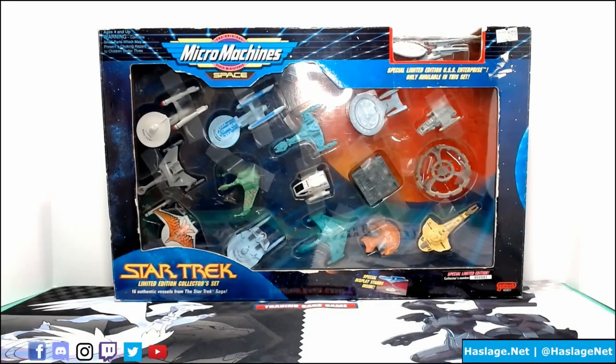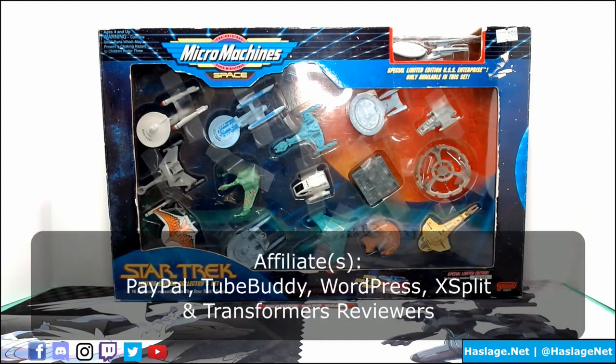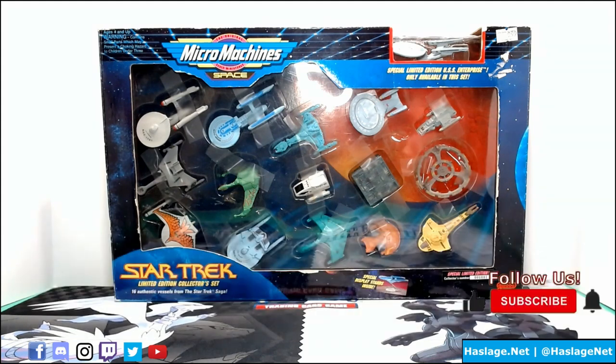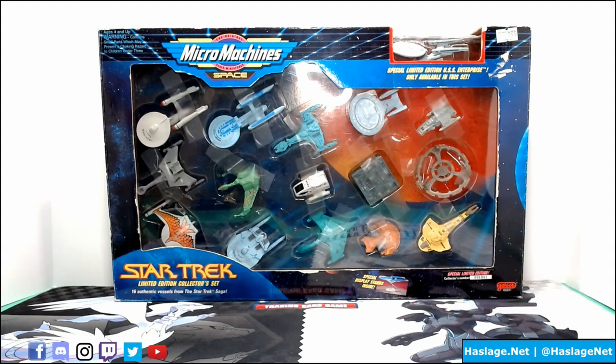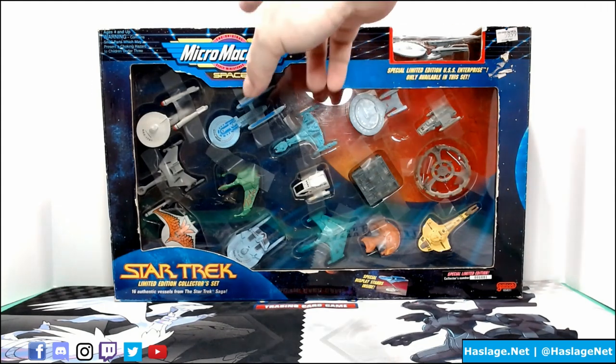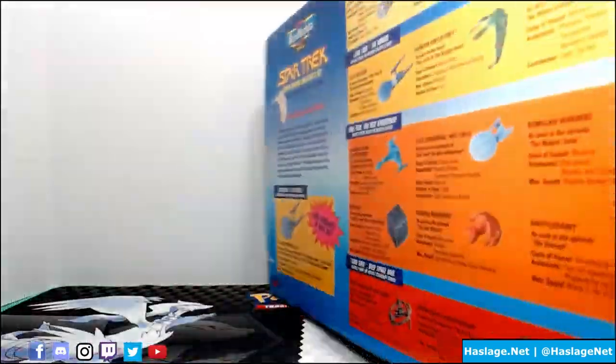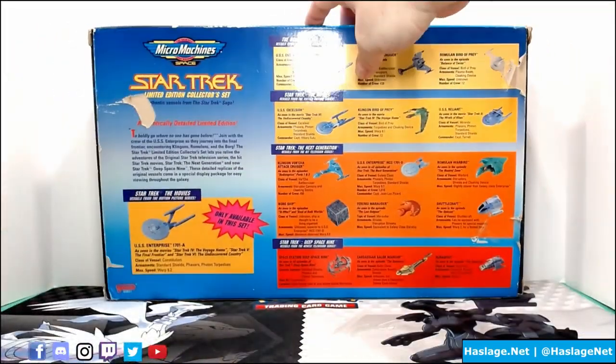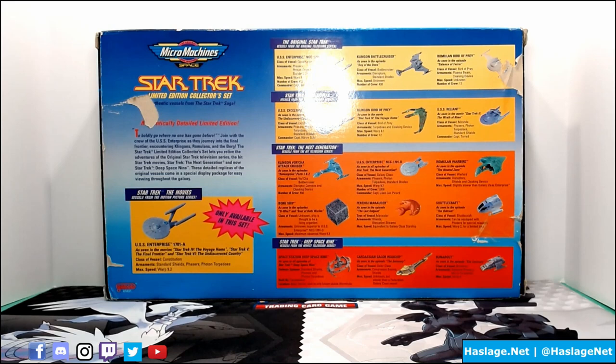Here we are, Collector Set 1. I apparently paid $60 for this thing from my dad's store, according to this sticker in the corner here. I didn't have any of these ships, and I'm so happy that I finally have them now. Oh god, I'm so close to collecting everything, but the last two ships are so expensive. If you watch my Assorted Sets video, you'll know which two ships those are.